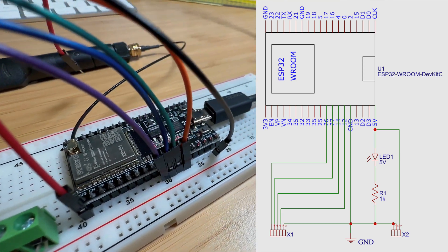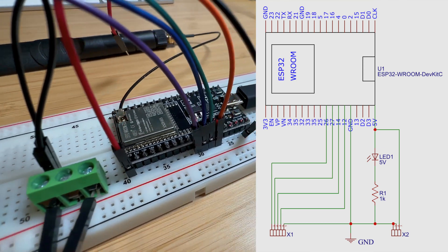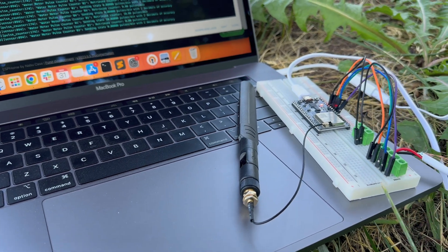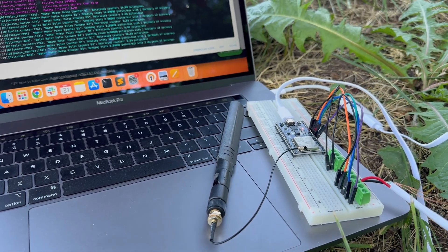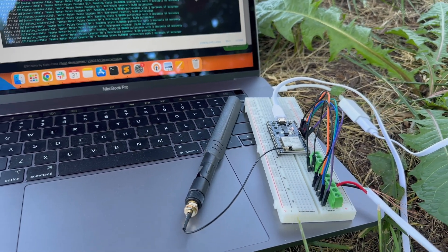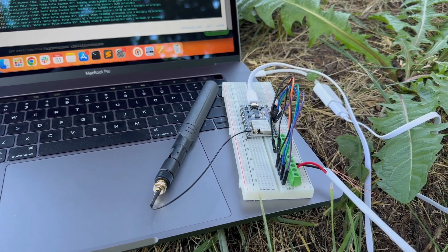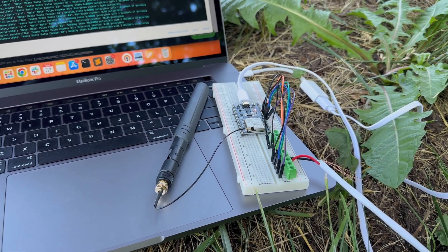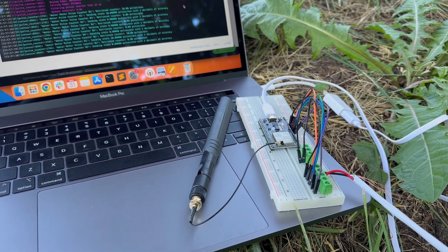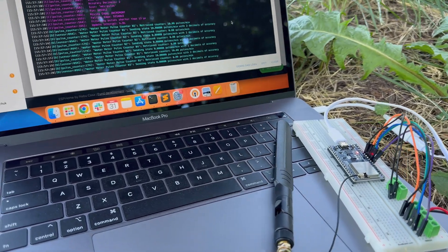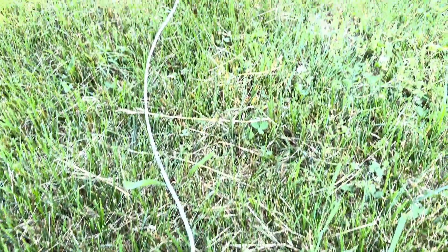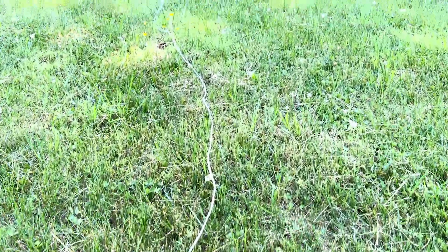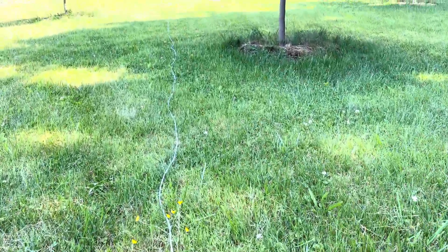I then hooked up this prototype to my home water meter to verify that it actually worked correctly. Unfortunately, my water meter was too far from my Wi-Fi access point, so I had to use my MacBook as a portable power source and a logger. The MacBook also did not have good Wi-Fi reception at the meter itself, so I ran a simple cable from the meter a little closer to my Wi-Fi access point.